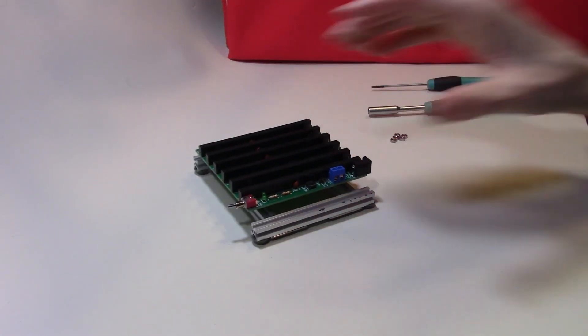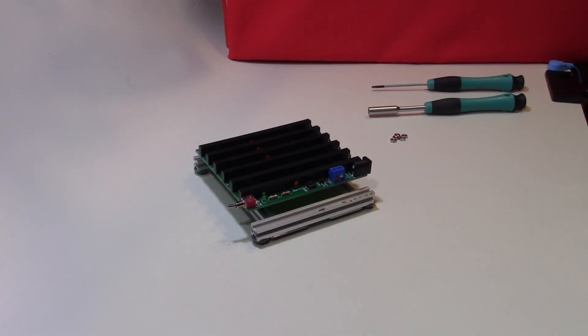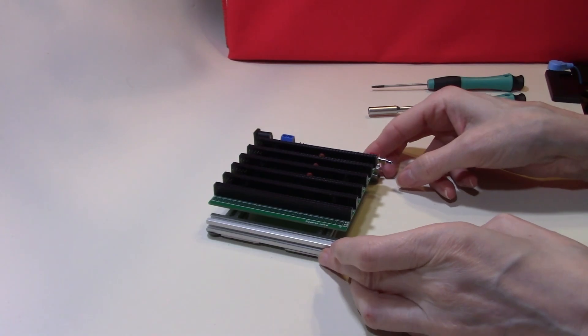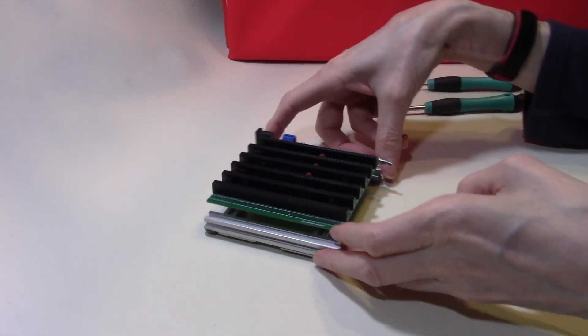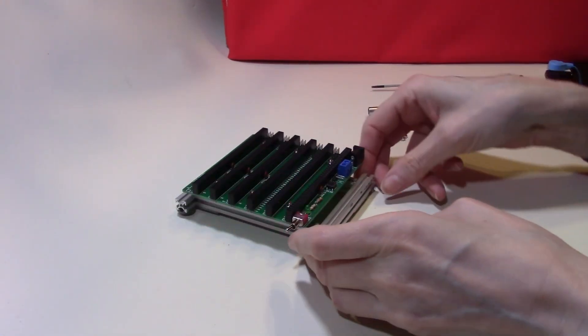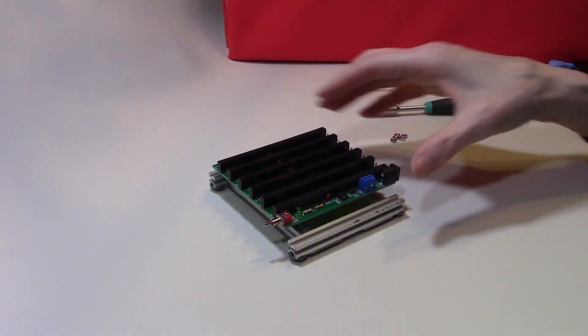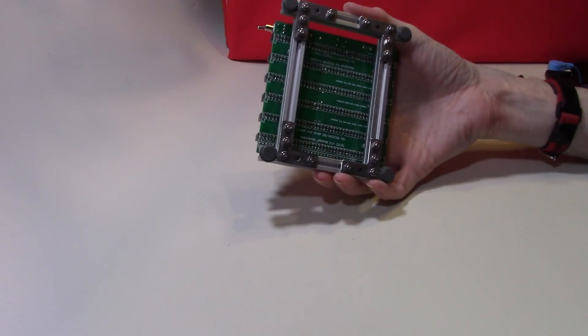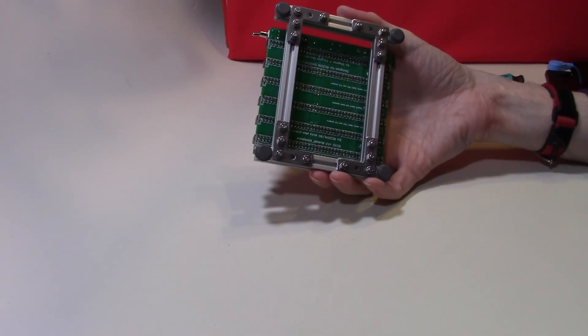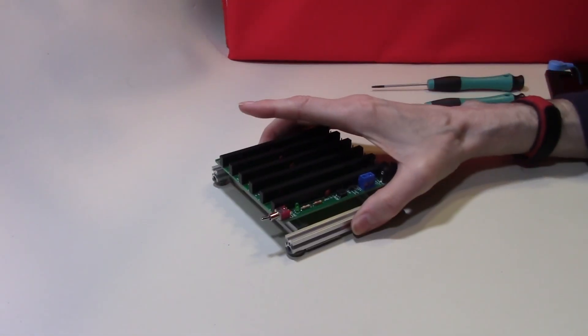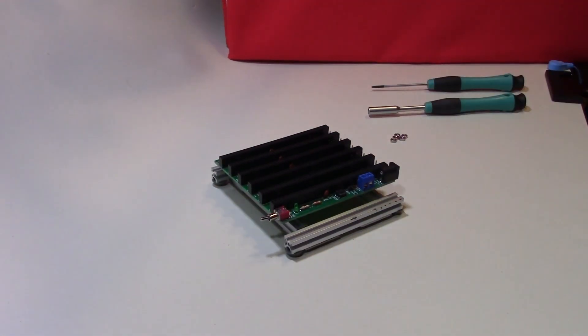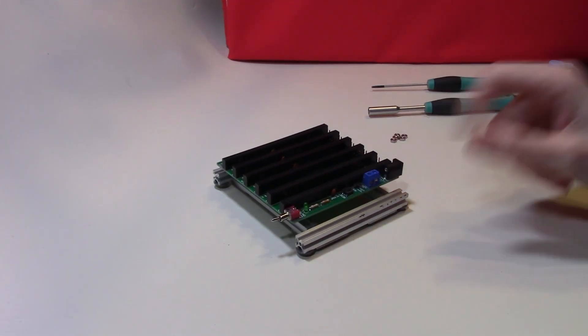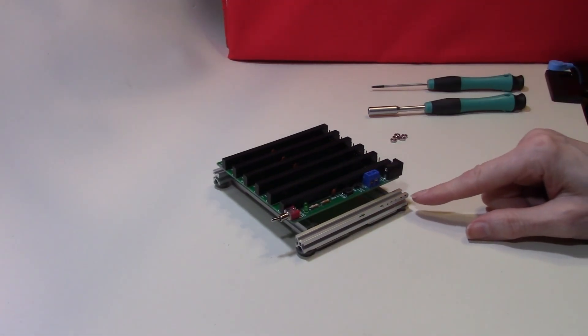So there we have it, we have our MakerBeam frame set up to support our new backplane. So in our next video we'll be building the first of the modules to plug into the backplane.